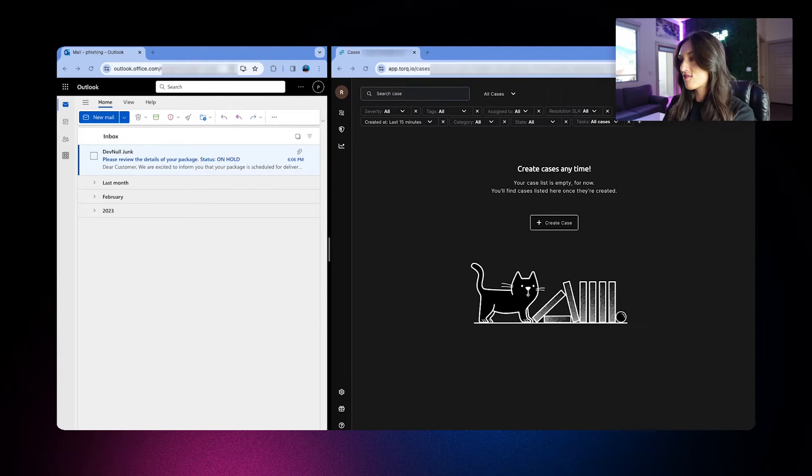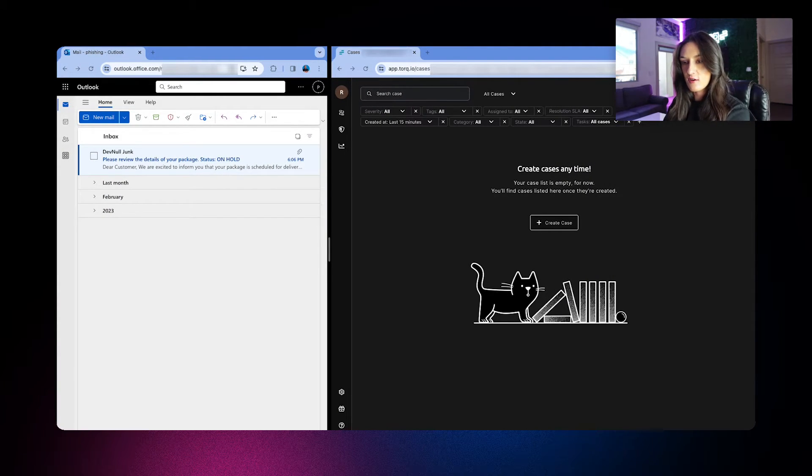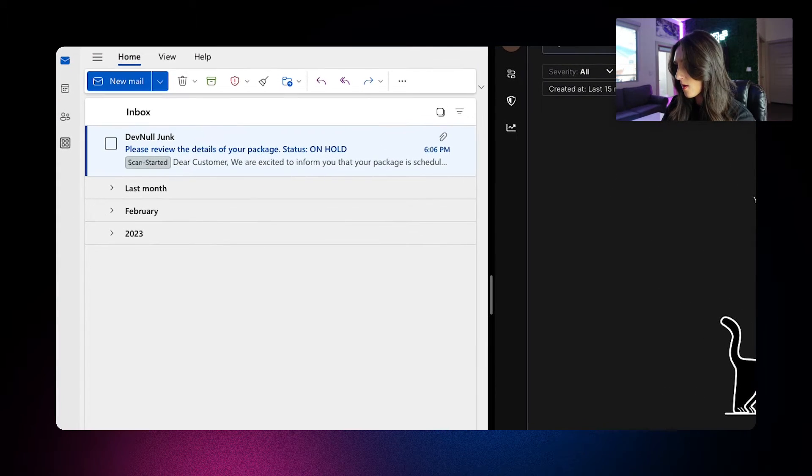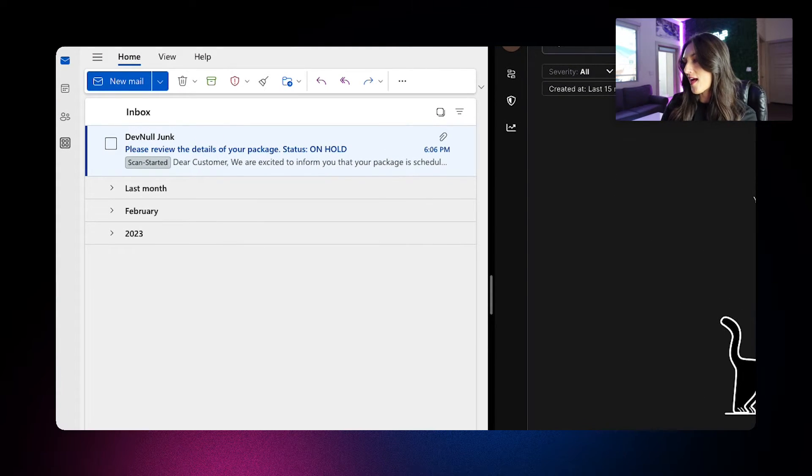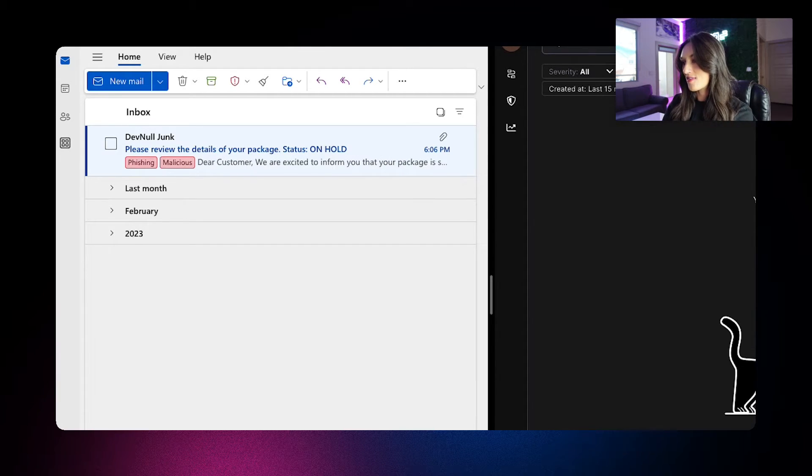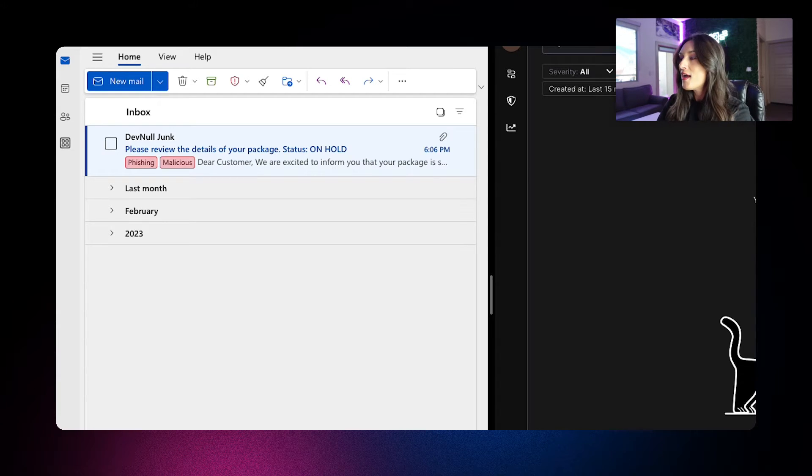When the analysis starts, the email will be labeled as a scan. As you can see here in the upper left, it'll say scan started. And during this period, elements are extracted and observables are enriched once the analysis is finished. Then the labels will show the verdict as you see here on the left as well.